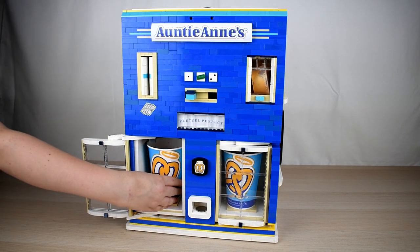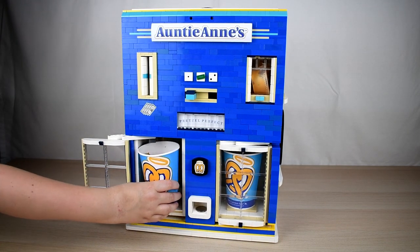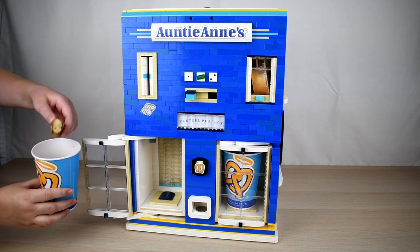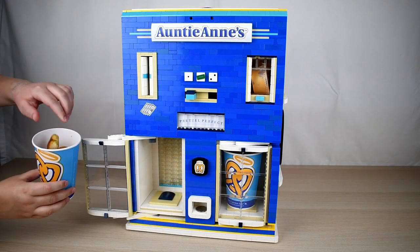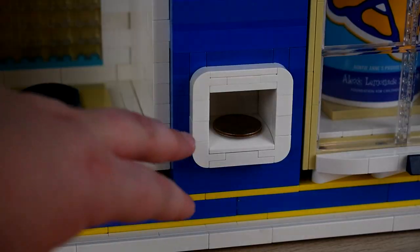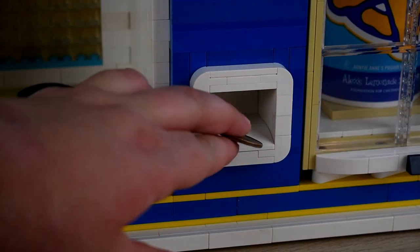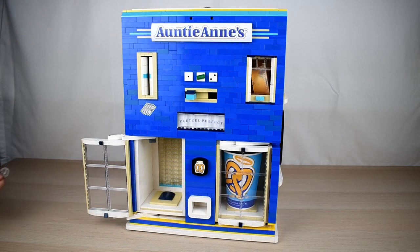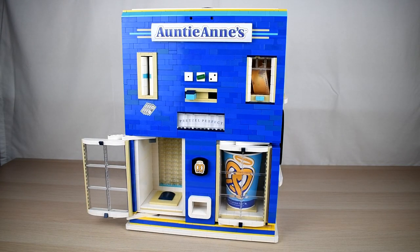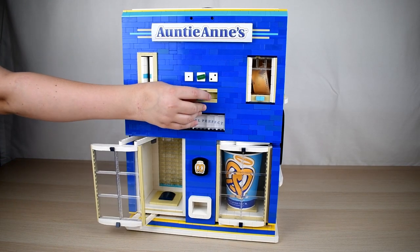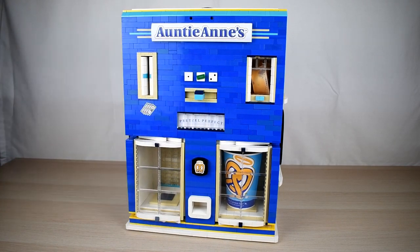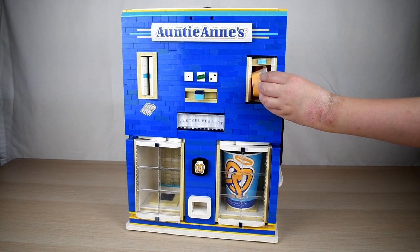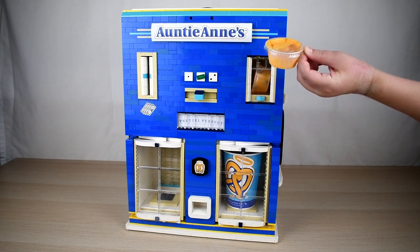The customer receives a cup of pretzels and 25 cents in change. When the bar is returned to its initial position, the door closes. Complimentary sauce is also available.